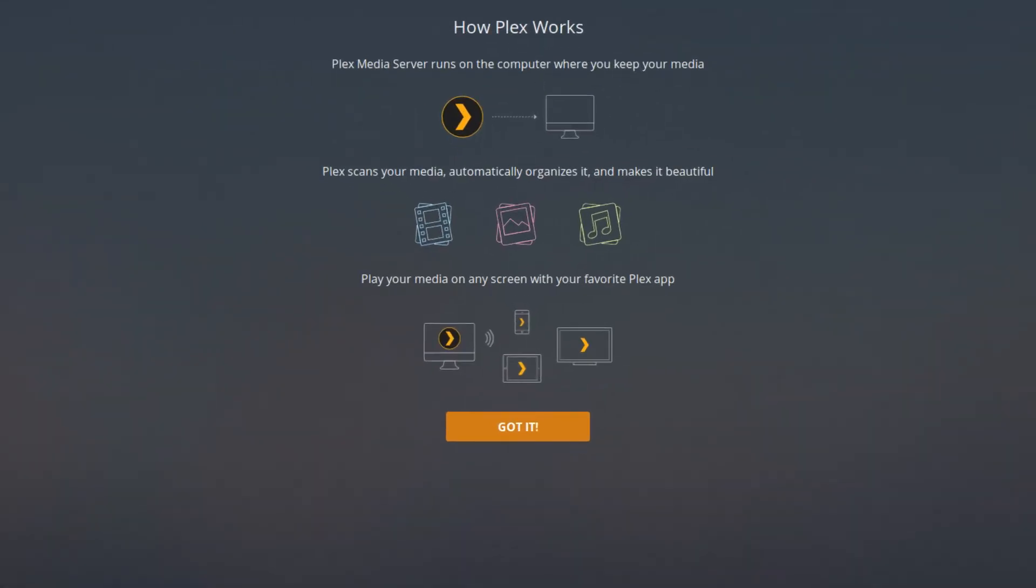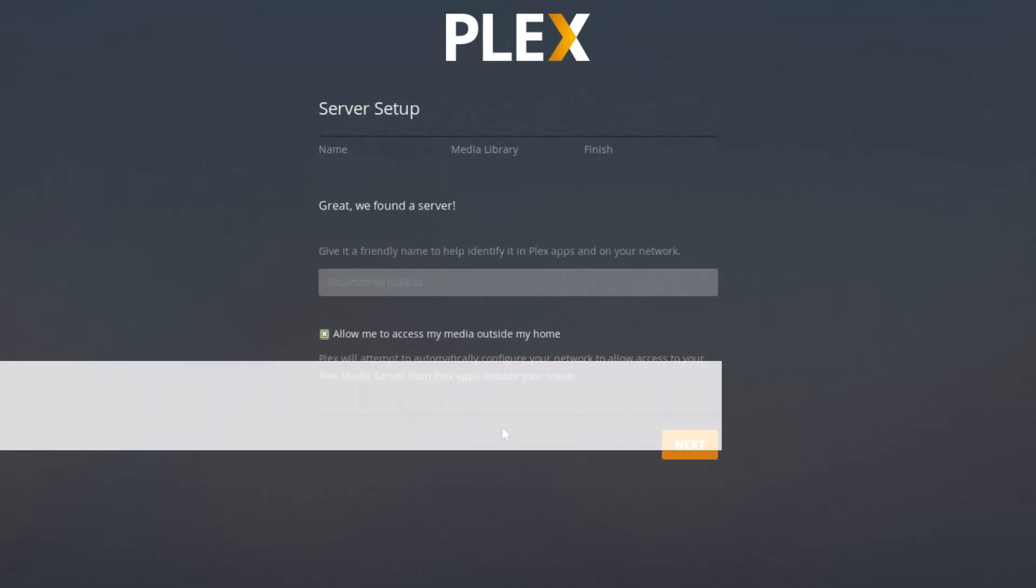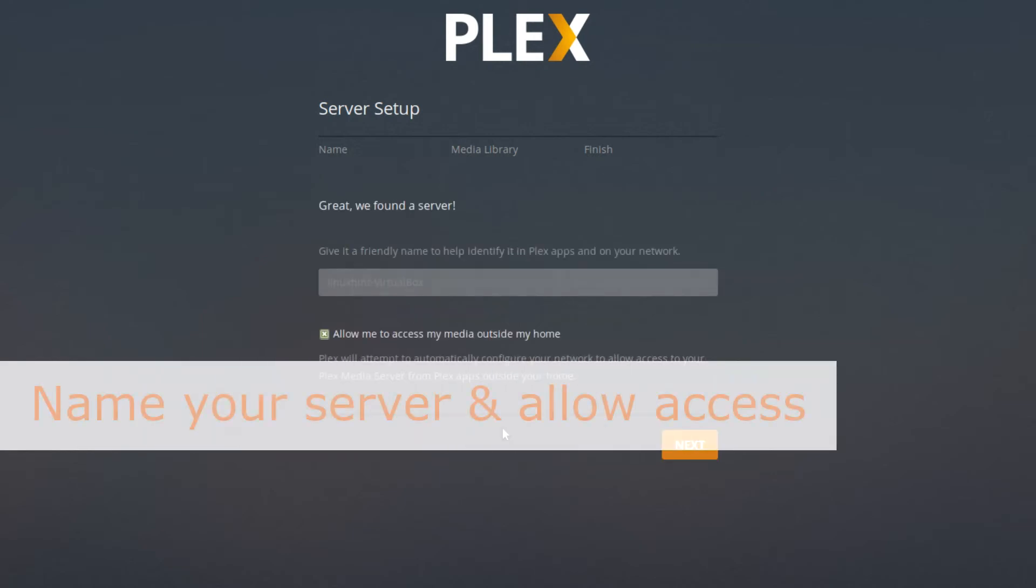Click the only available button and you will be taken to a screen where you can set up your server. First, you will be asked to name your server and then you will choose if you allow it to stream your files outside of your home network.